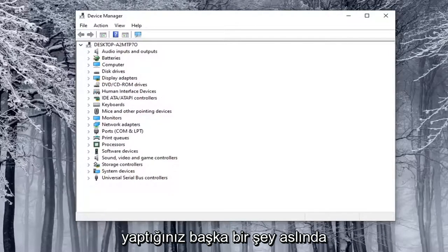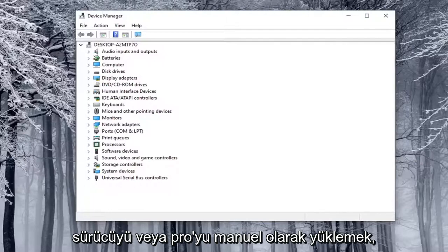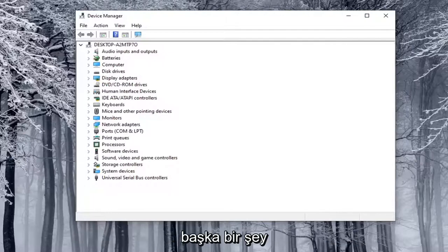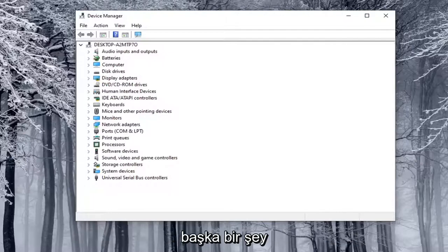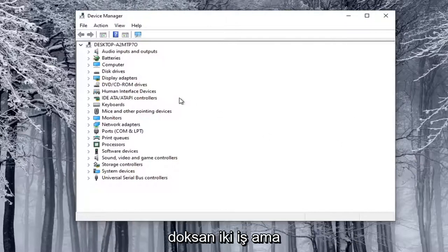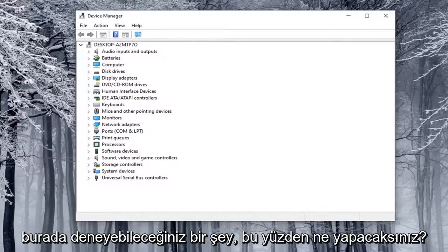Another thing you can do is manually install the driver. You can also manually install a camera through Device Manager — not guaranteed to work, but something you could try.